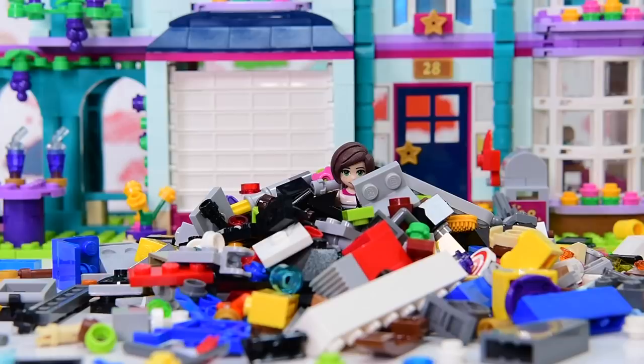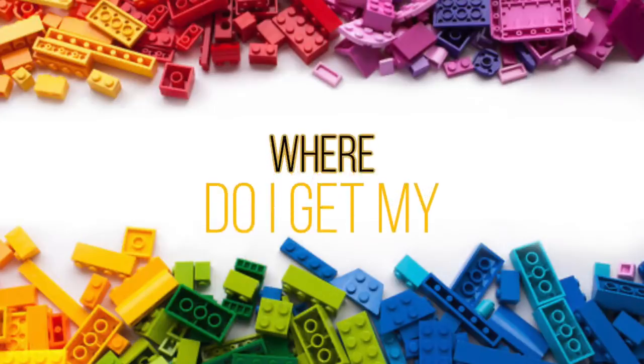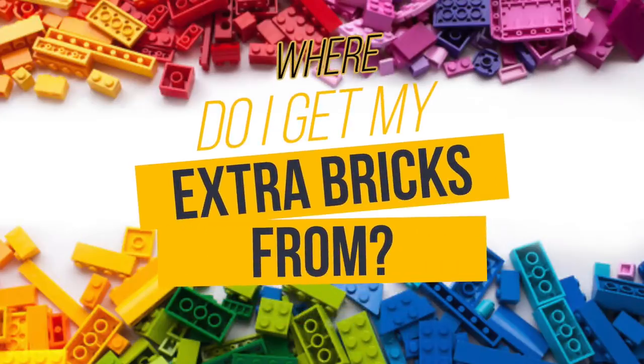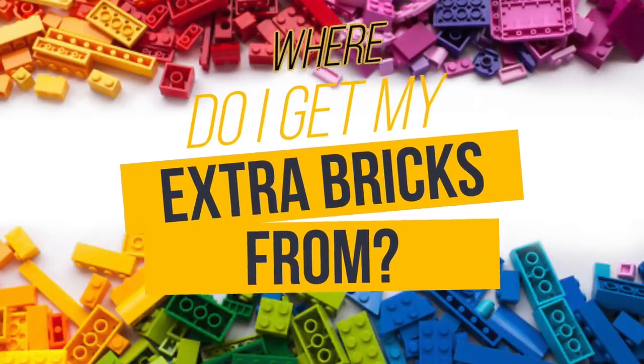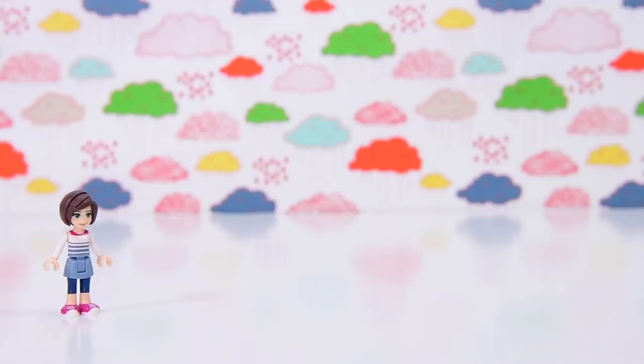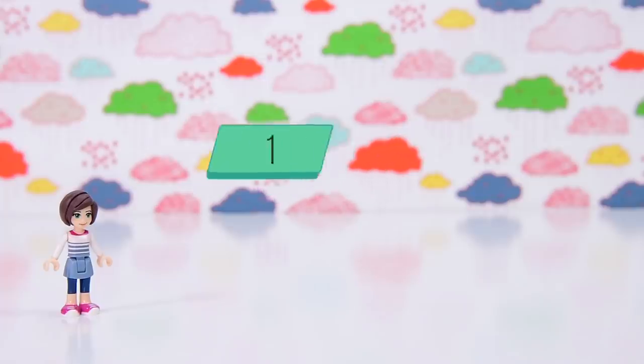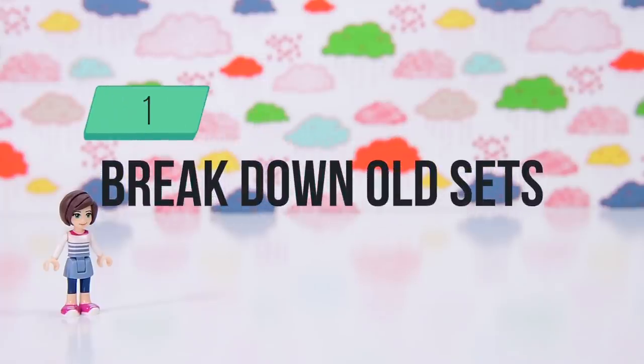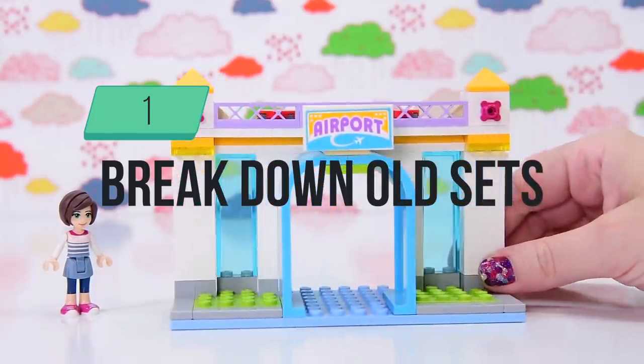Anyway, so today I'm going to talk about where do I get my extra bricks from? Like just like I said at the beginning of the video, like a whole 20 seconds ago. So I'm being consistent at least. Alright, here we go. I've got a few different ways.